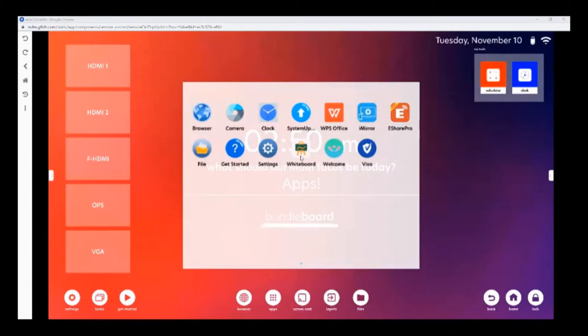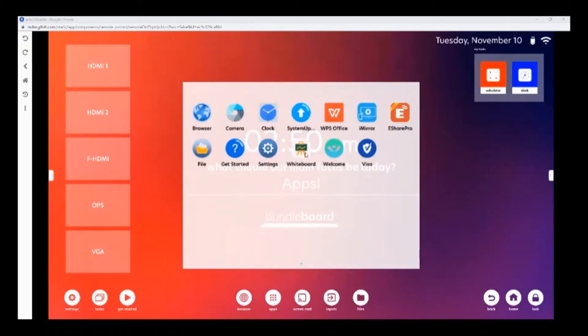The whiteboarding app is our digital whiteboarding app that can be used to annotate with. You can find more information on this app in the Bundleboard G overview video.